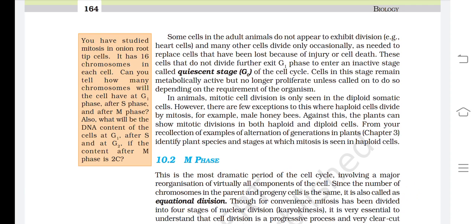Some cells in adult animals do not appear to exhibit division, e.g., heart cells, and many other cells divide only occasionally, as needed to replace cells lost because of injury or cell death. Cells that do not divide further exit G1 phase to enter an inactive stage called the quiescent stage or G0 of the cell cycle. Cells in this stage remain metabolically active but no longer proliferate unless called on to do so. In animals, mitotic cell division is only seen in diploid somatic cells.